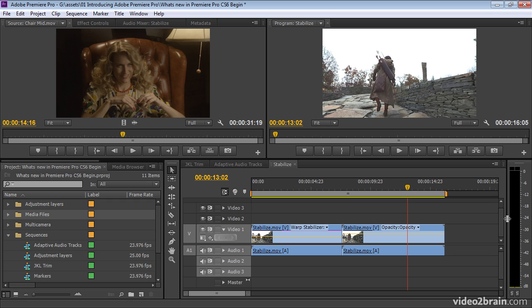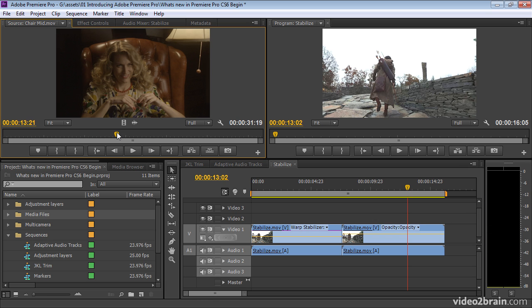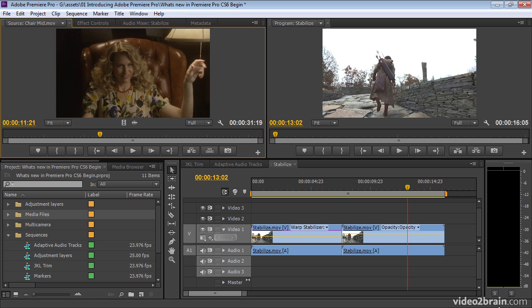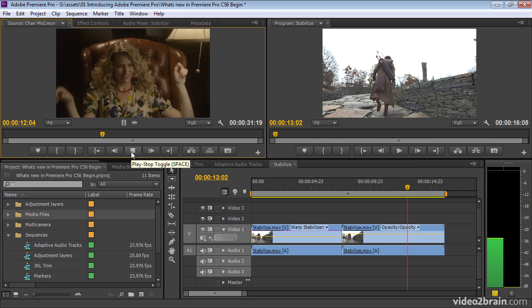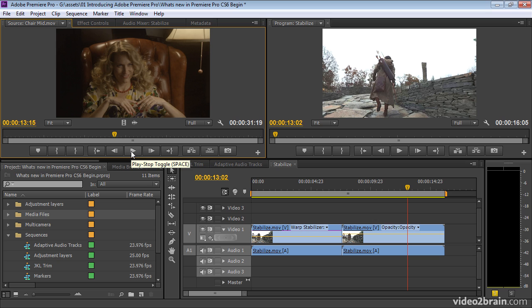There are new audio meters as well, which look kind of similar to begin with. But look down here. We've now got a solo option. So if I play some video up in my source, I can solo an individual track. You just could not do this before.